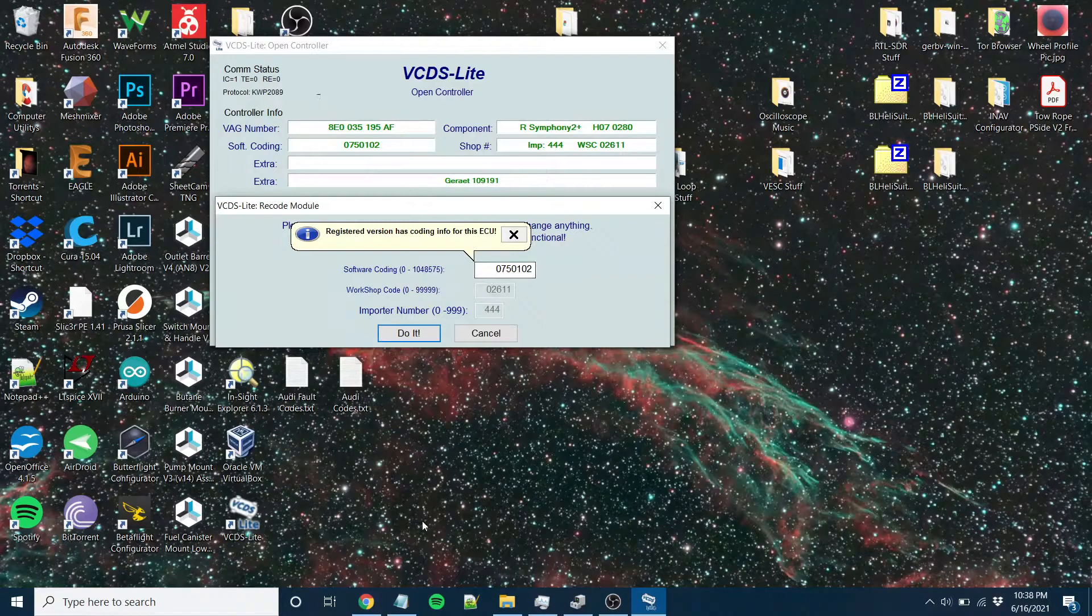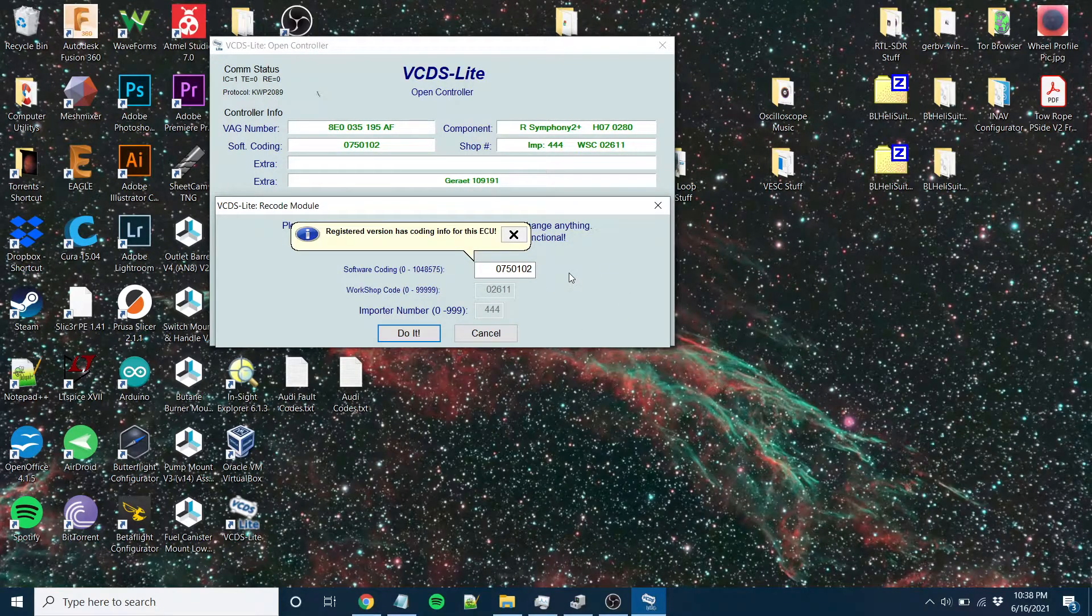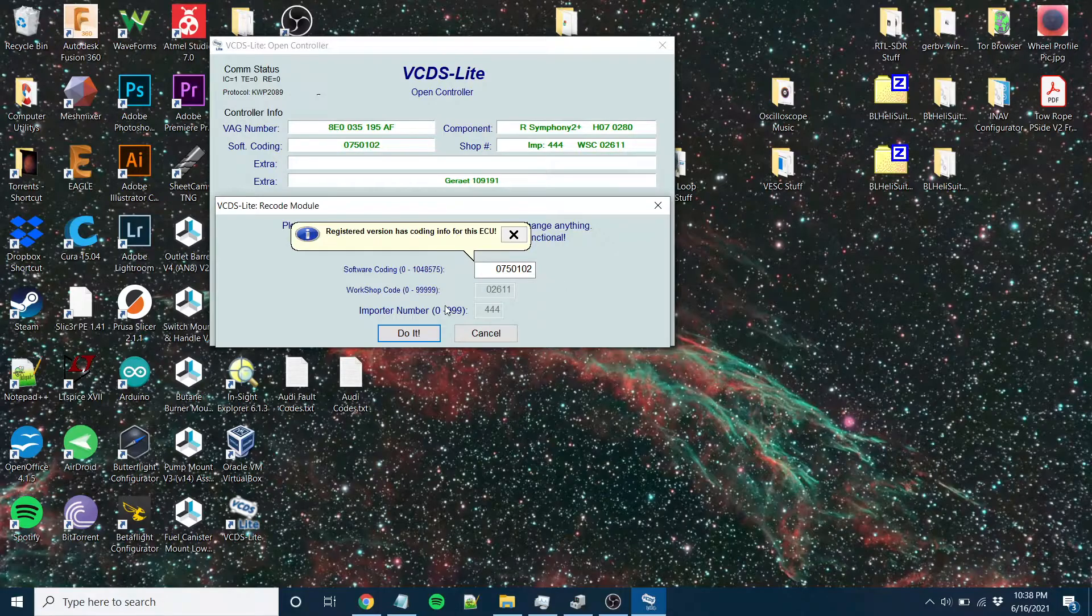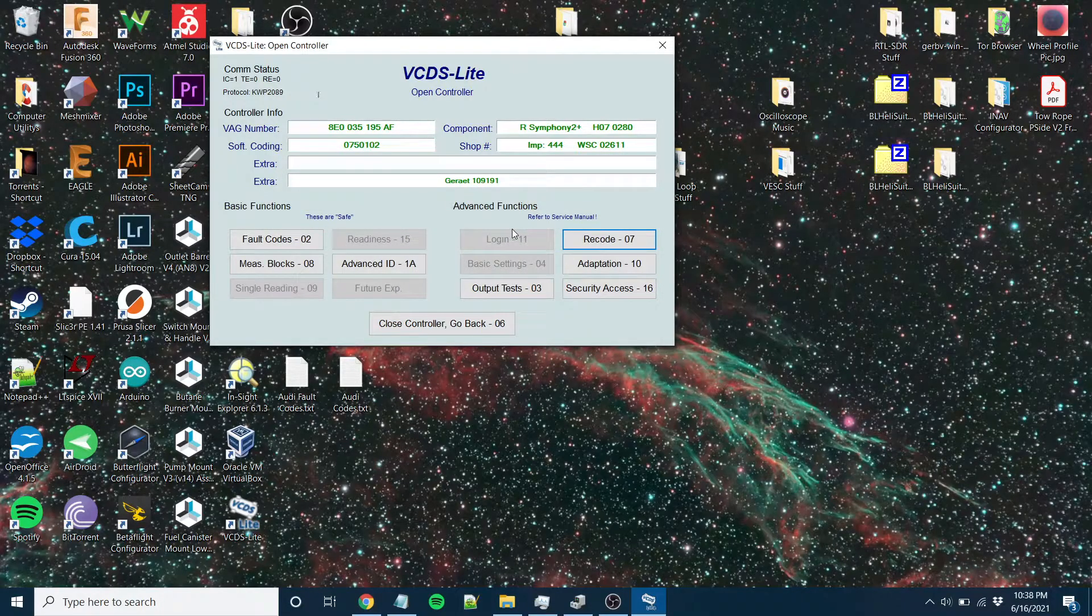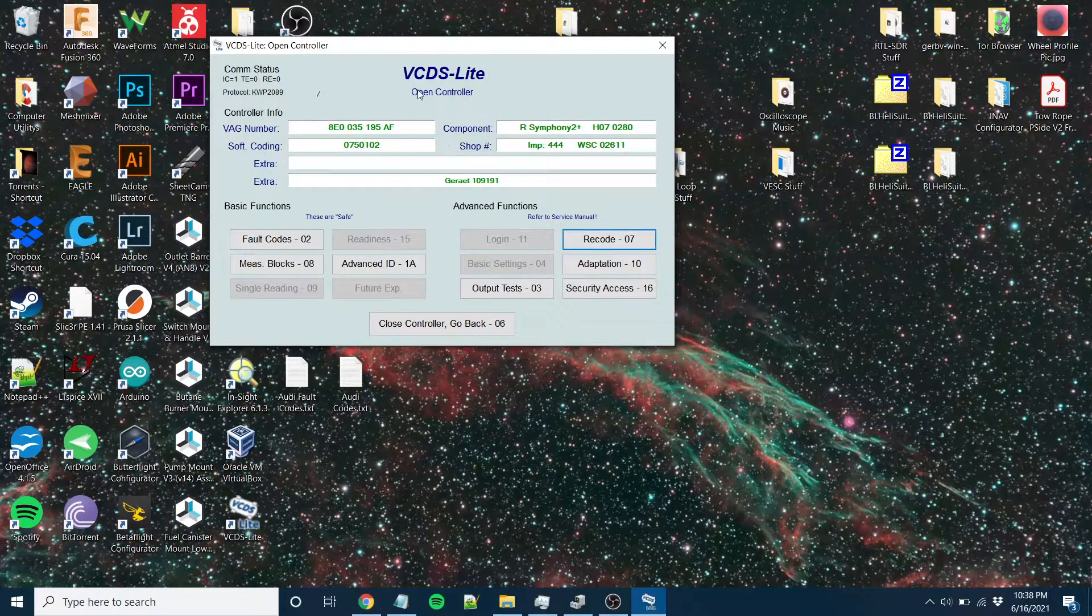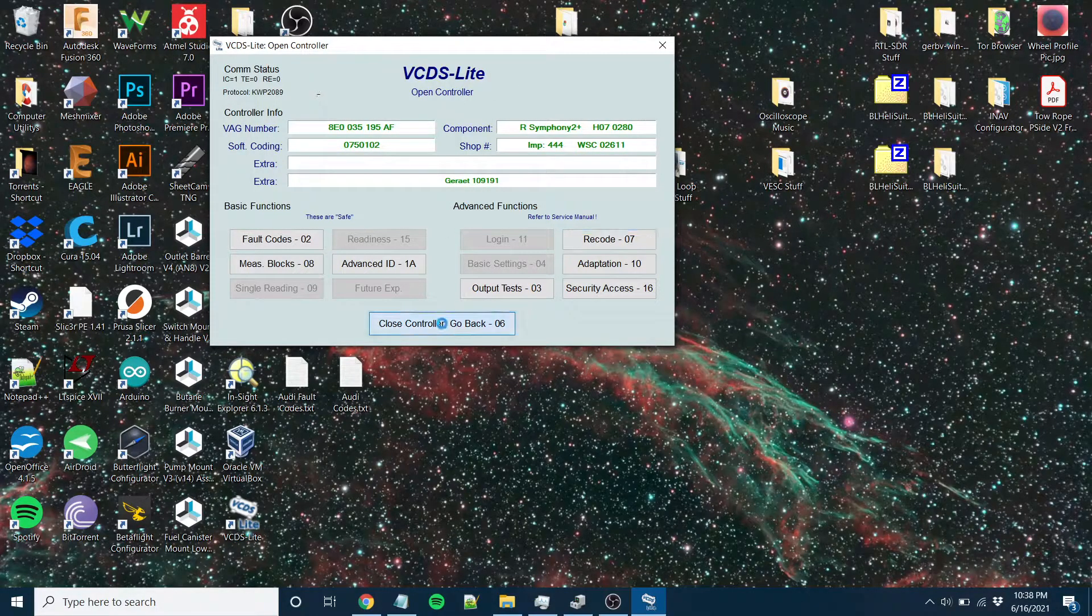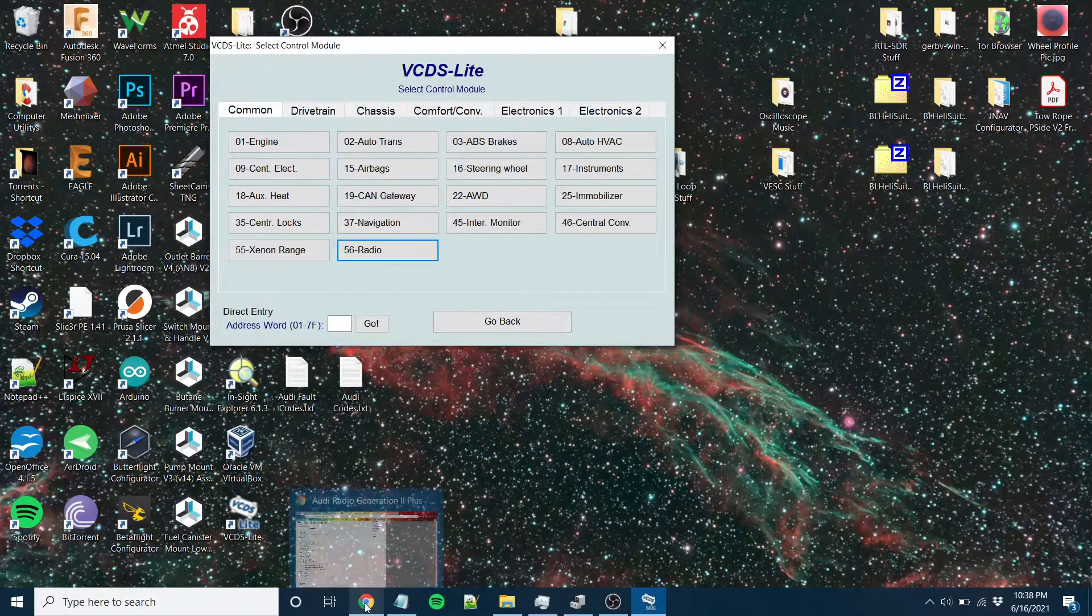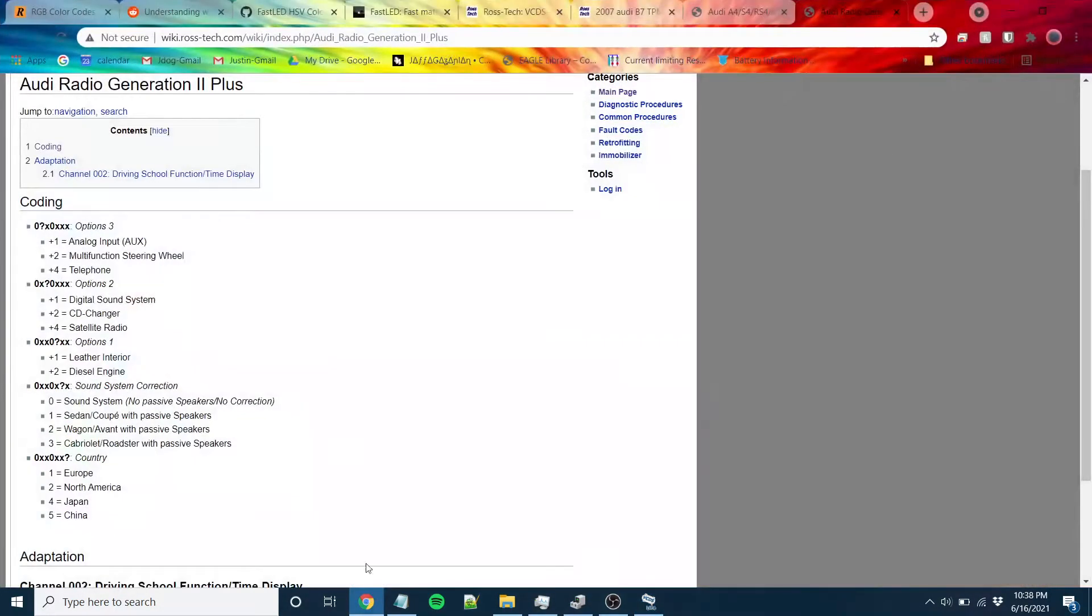Changed it to accept the aux input when you hold down the CD button. That's what I needed to do. That's my case. You might have different stuff, but nonetheless you can do this with VCDS Lite, which is what I wasn't sure about. The other thing I was able to do, the radio just restarted when I left that.